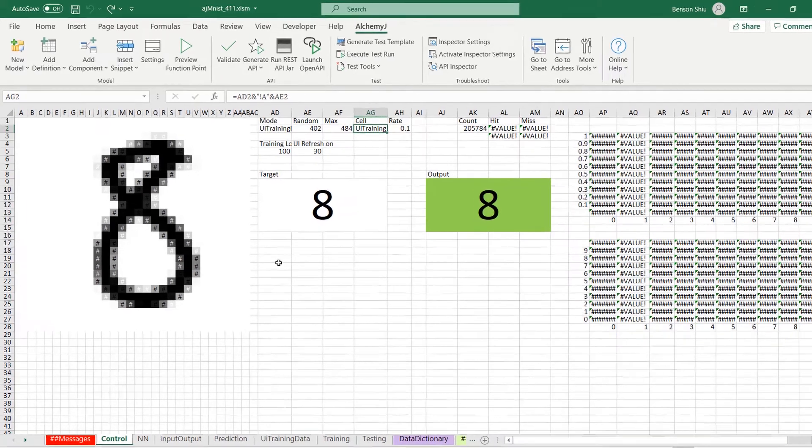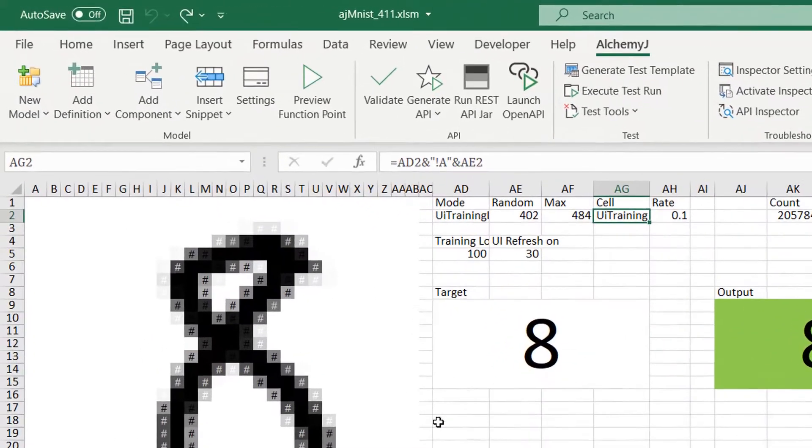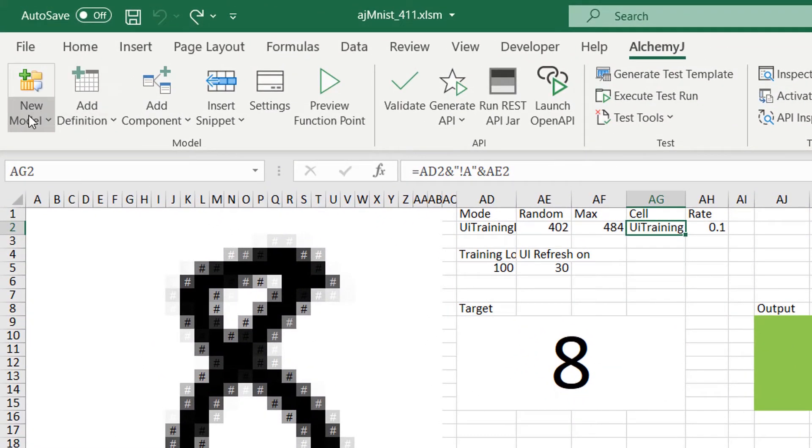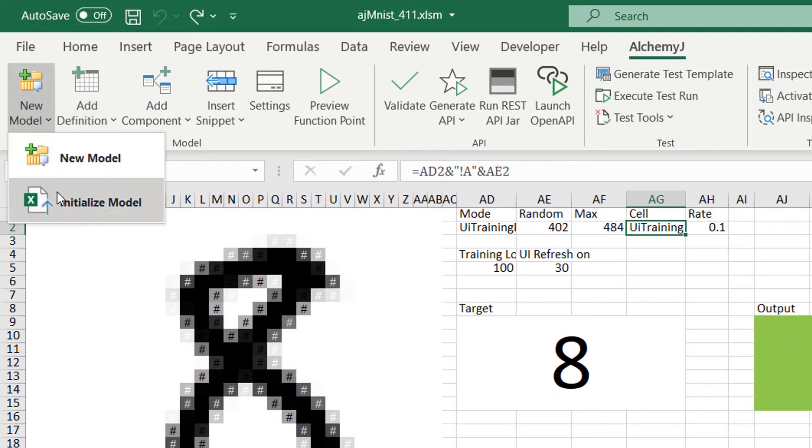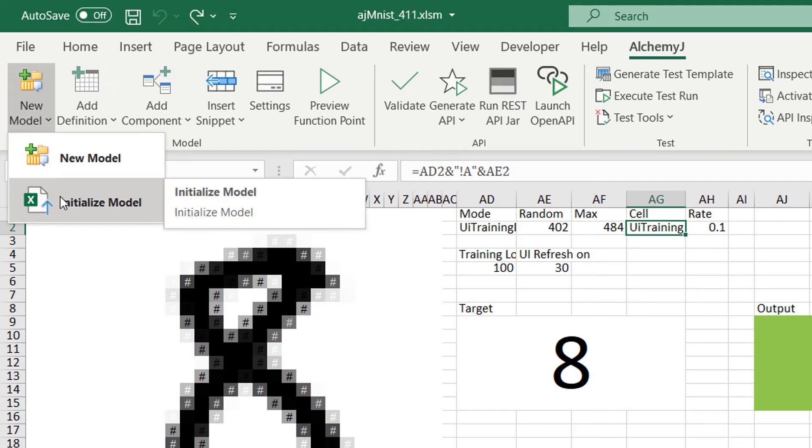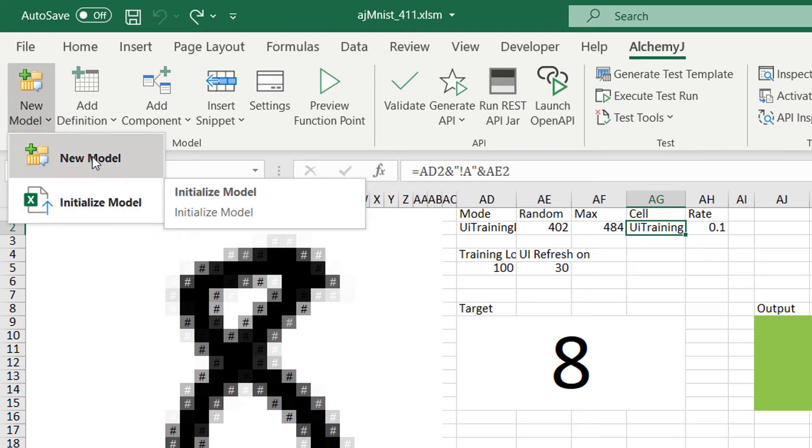The first thing I did was upgrading the workbook to an AlchemyJ model by using the initialize model function. It initializes the workbook so it contains the necessary macros and worksheets required by AlchemyJ.